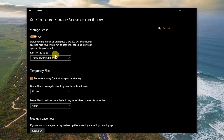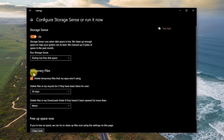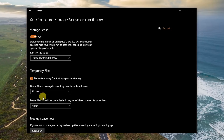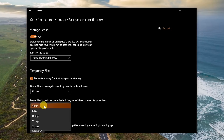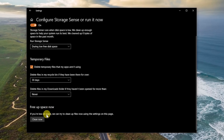Under the subheading Run Storage Sense, you can configure it to run every day, every week, every month, or during low free disk space, to remove files in your Downloads folder and Recycle Bin. If you check the box in Temporary Files, it will delete files your apps are no longer using. Selecting the drop-down menus lets you choose how often this occurs. And below that, if you want to free up some space right away, click the Clean Now button.